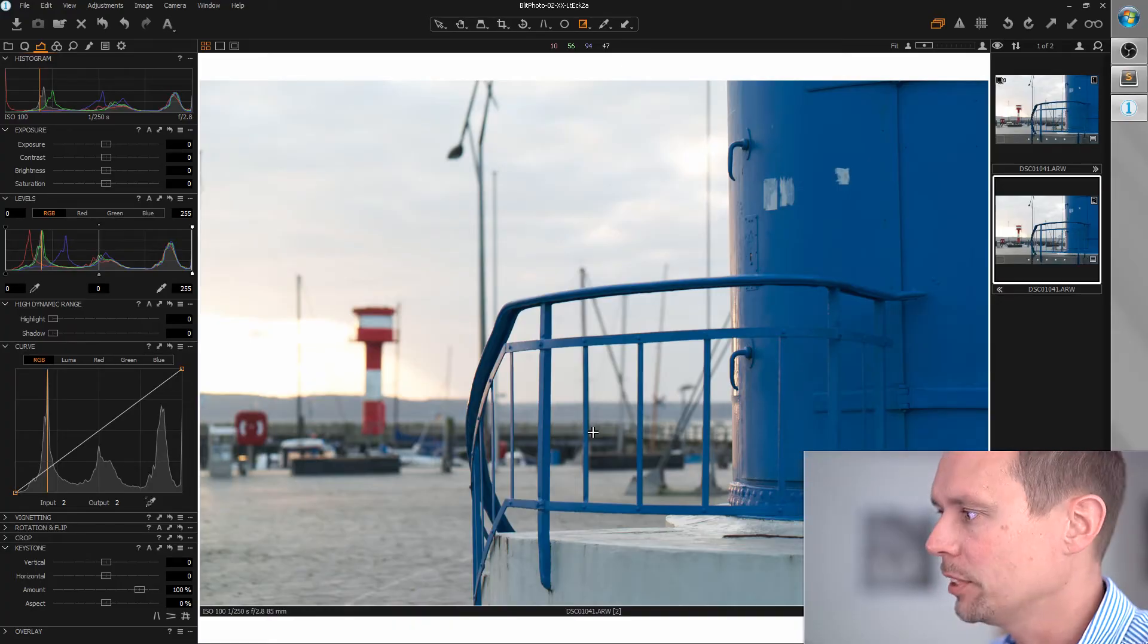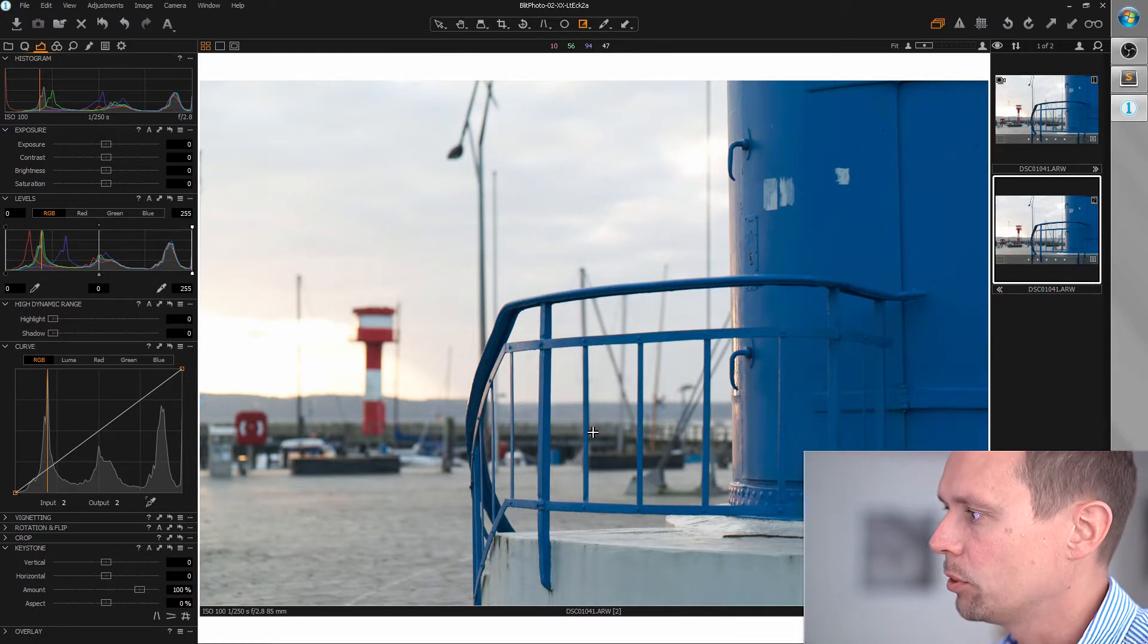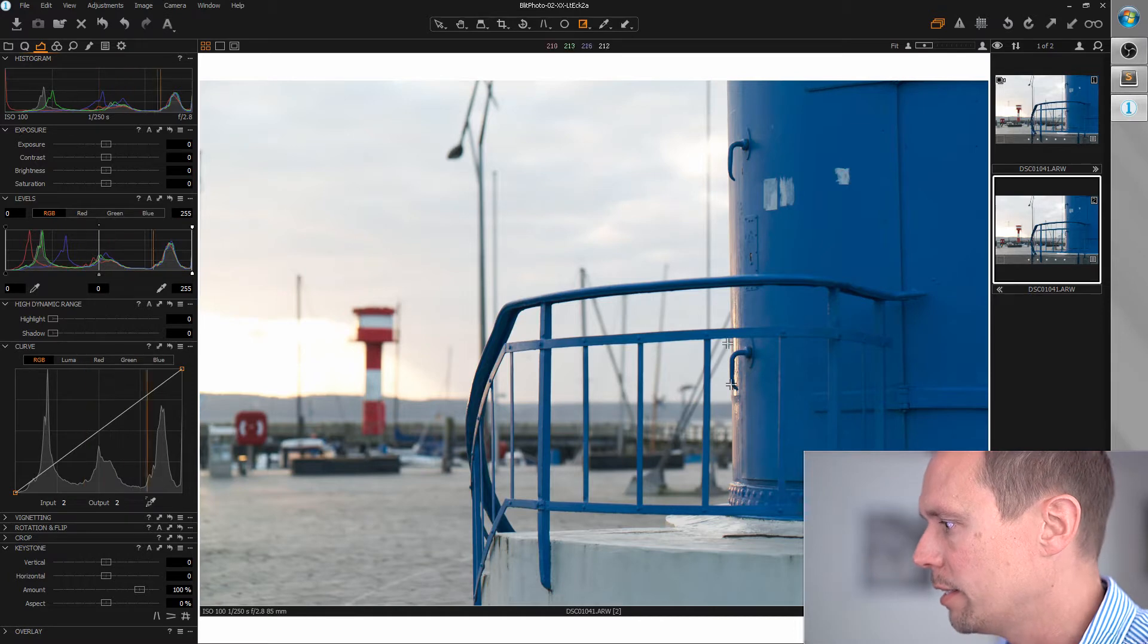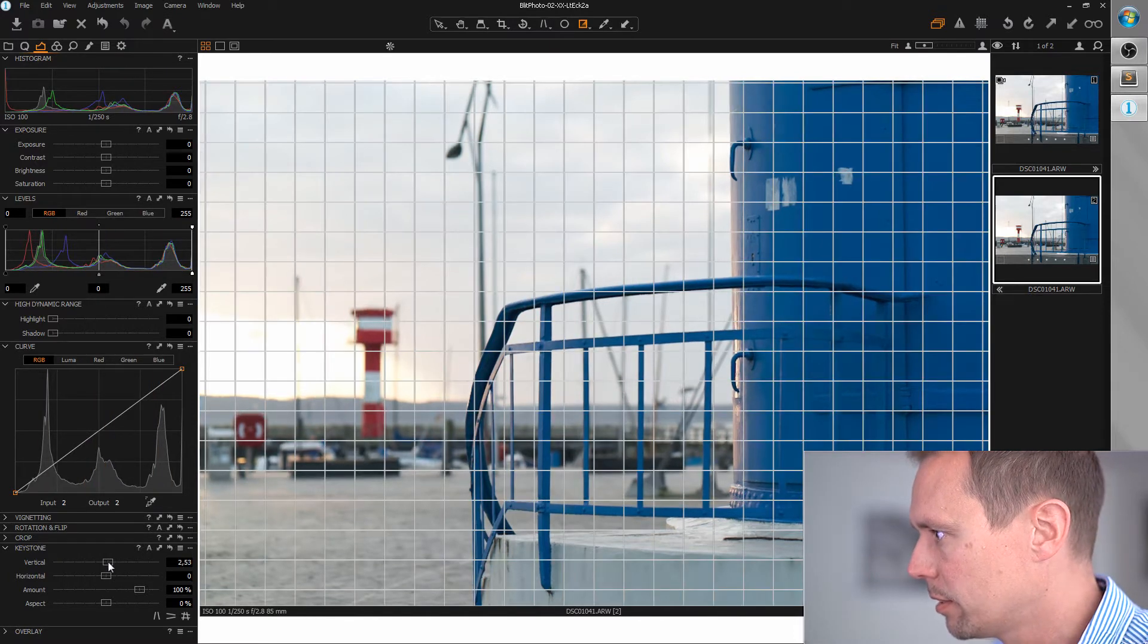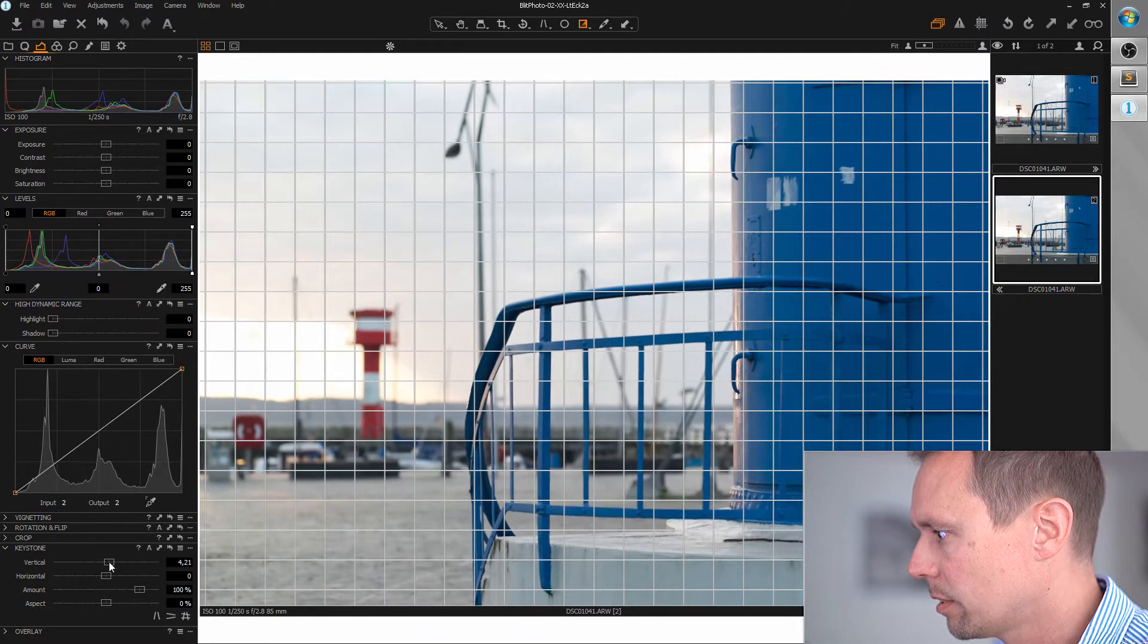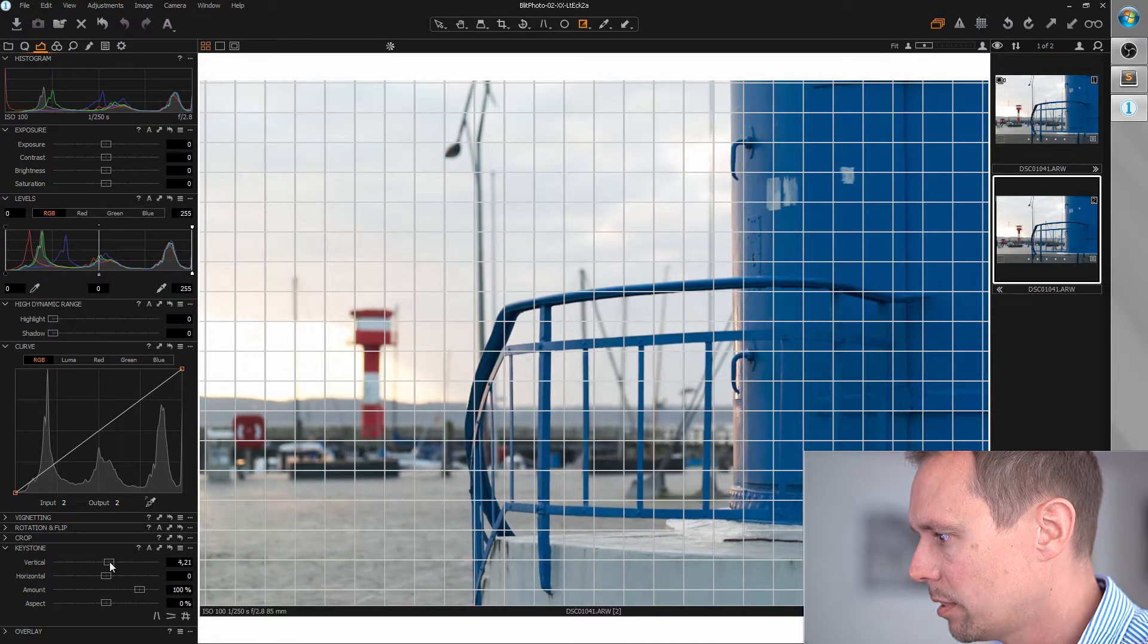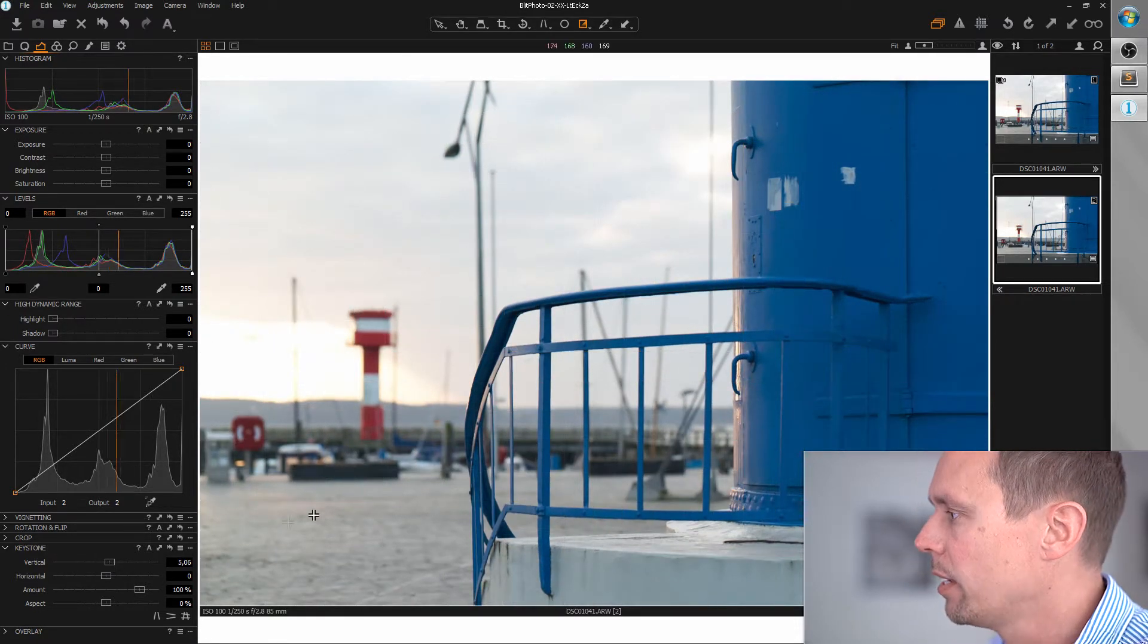Okay, let's start with the composition. I think the rotation and the crop is okay, but I want to do a little keystone correction here, so I'm grabbing the keystone tool and aligning this line here with the grid. That should be okay.